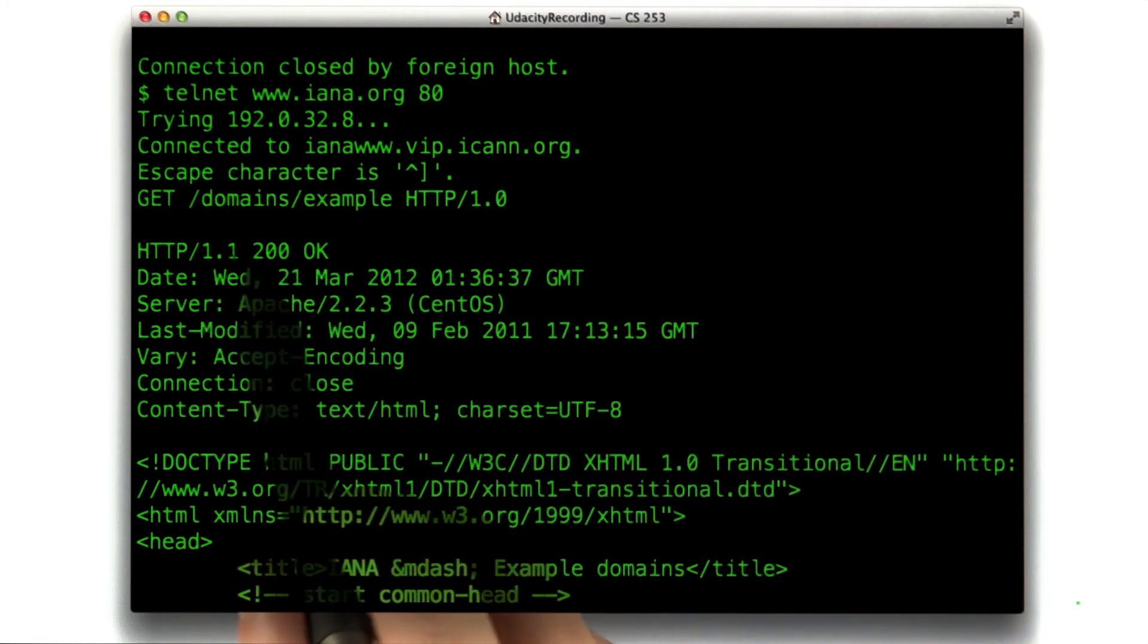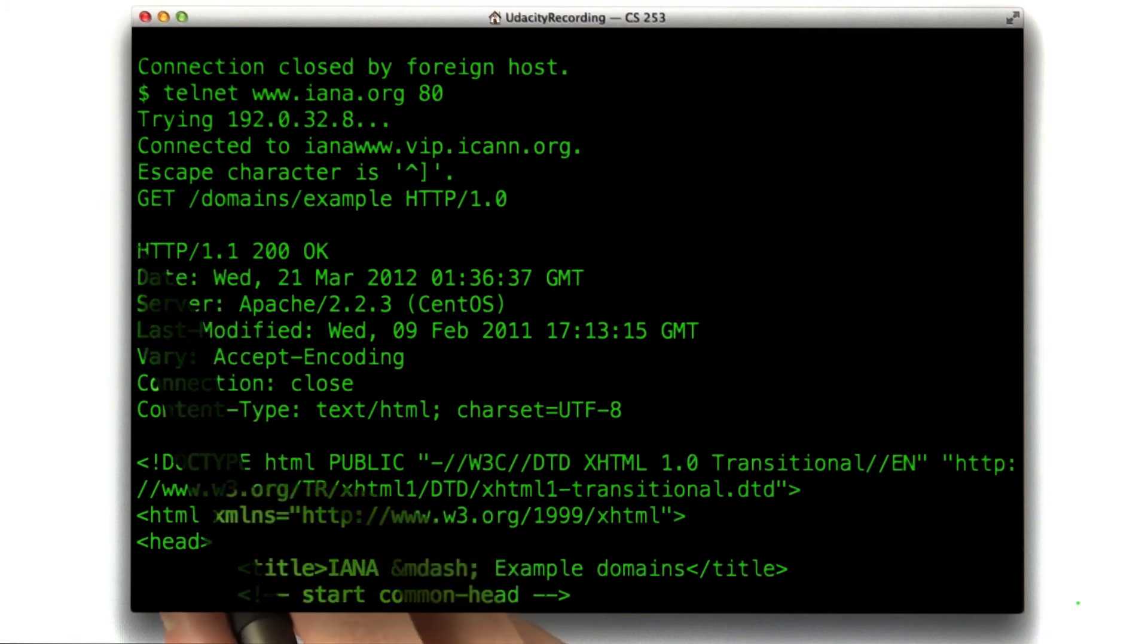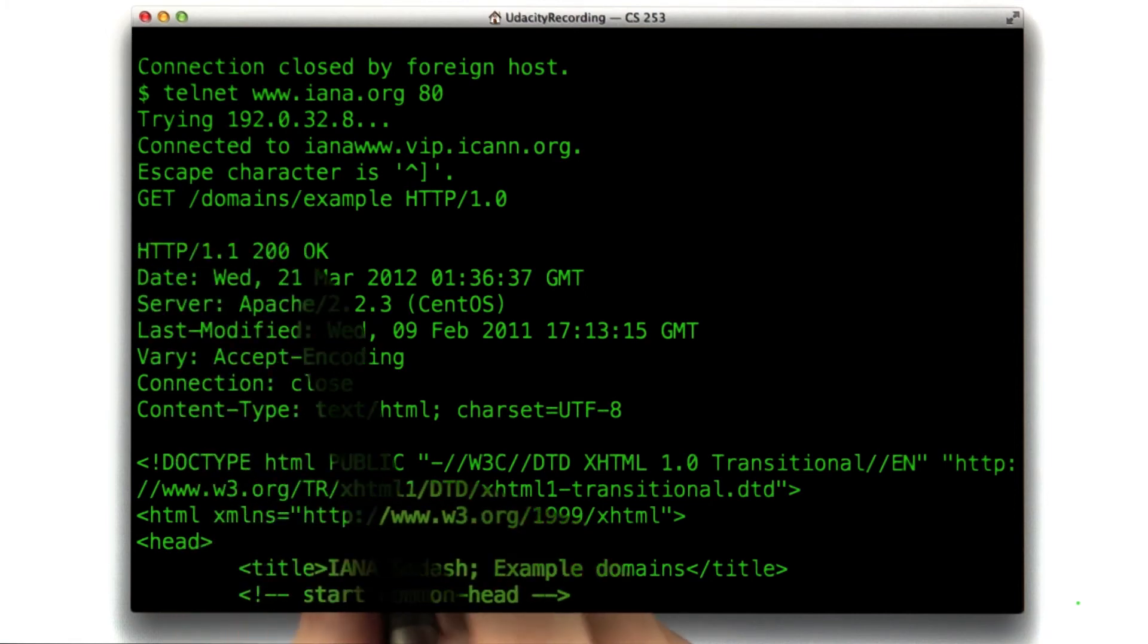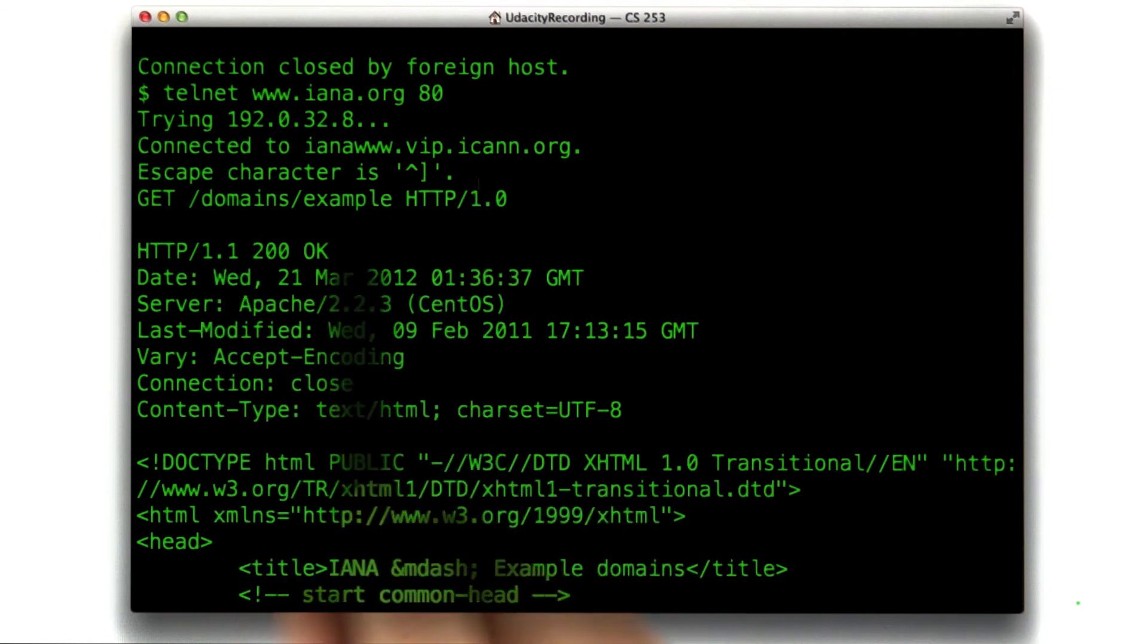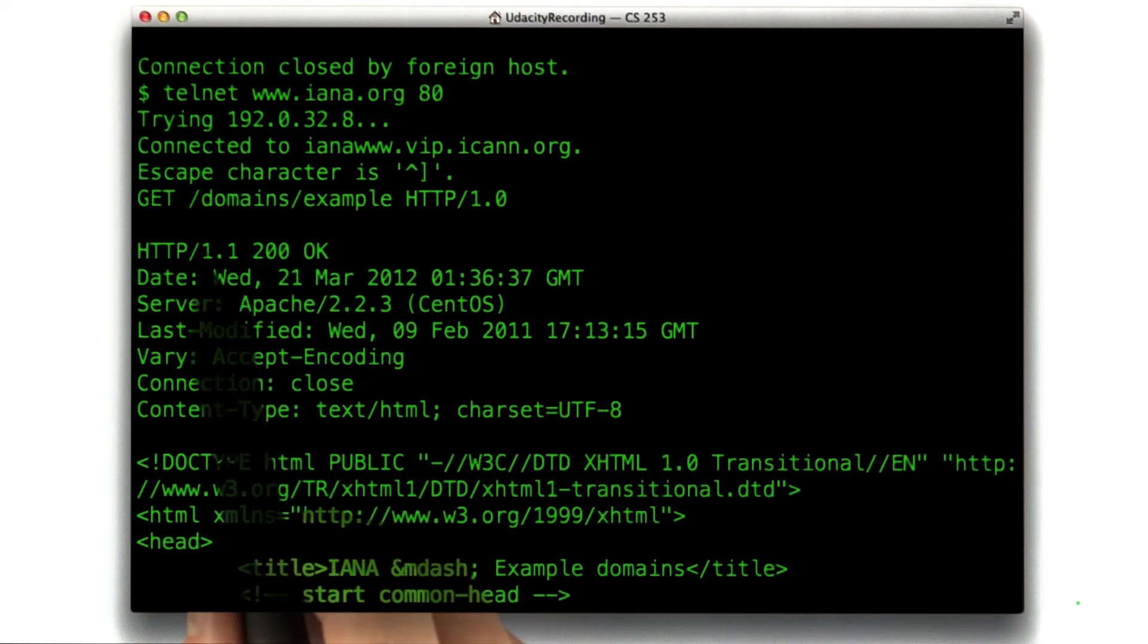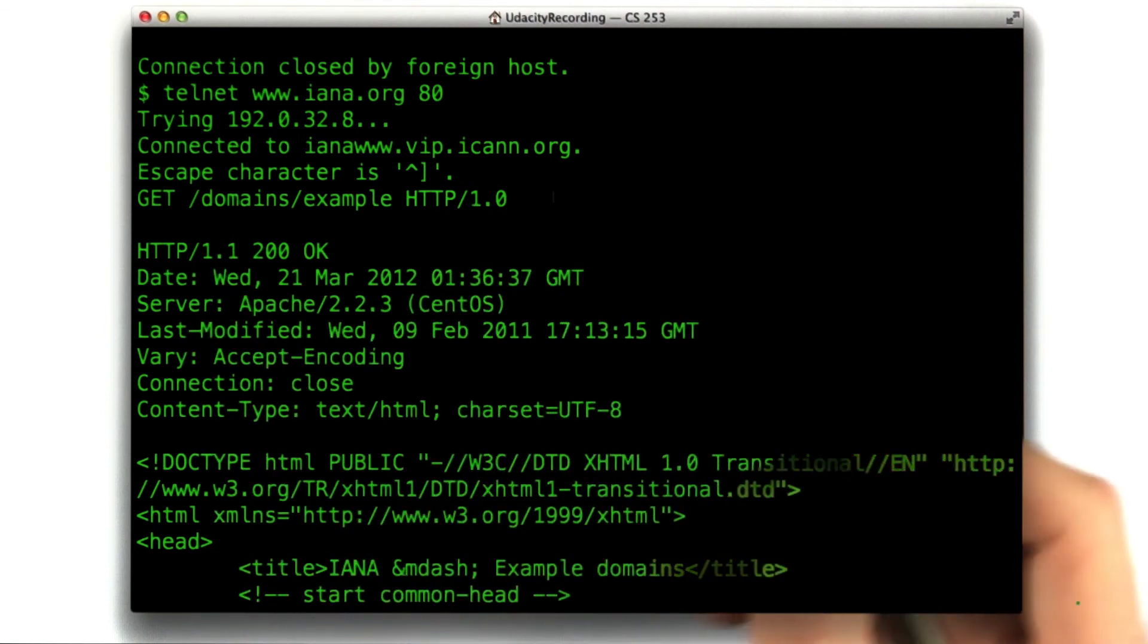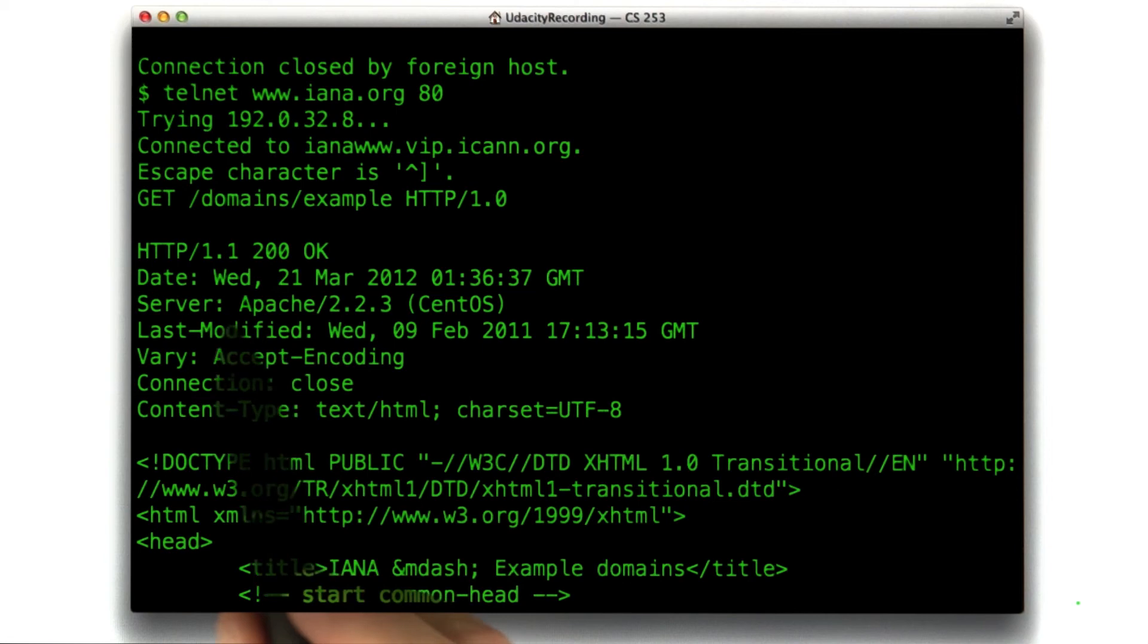This is actually kind of funny. So it responded with HTTP/1.1 status 200. This is actually a good example of the web not lining up exactly correctly, but that's how it goes. Generally, this 1.1 should have matched this 1.0, but since these guys control the web, I guess they can do whatever they like.